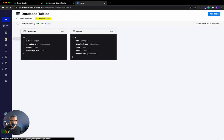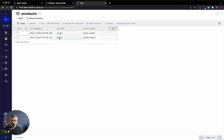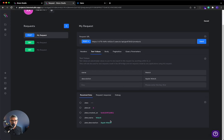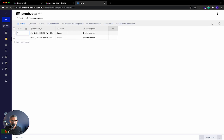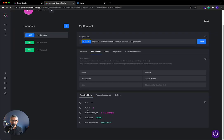If I go to Xano, you can see in the database in my products, I only have these two items. But if I run this request over here, you can see that it's added as item number three. And if I refresh the database by clicking this button, you can see the Apple watch was added. So I know that it's connected and it's ready to go.